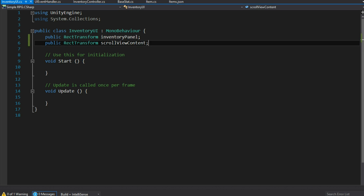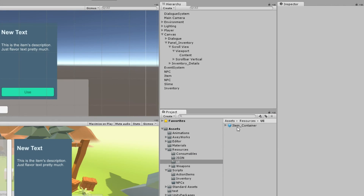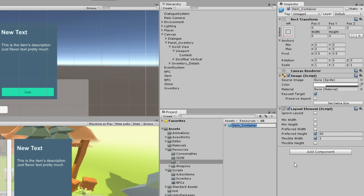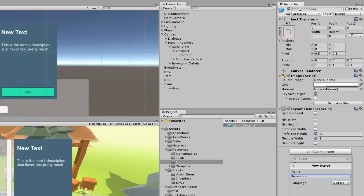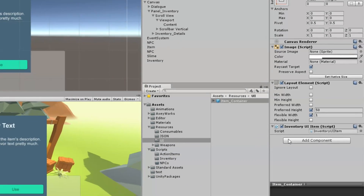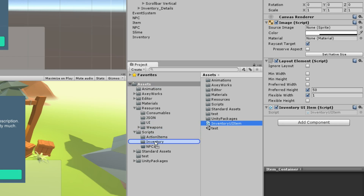I also want to reference the actual item container prefab, but I want it to have its own little component to handle assigning the item values, so we don't have to do that outside. So on item container I'm going to add a new script called InventoryUIItem. That component is attached to that prefab and in InventoryUI I'll reference it as an InventoryUIItem called itemContainer.